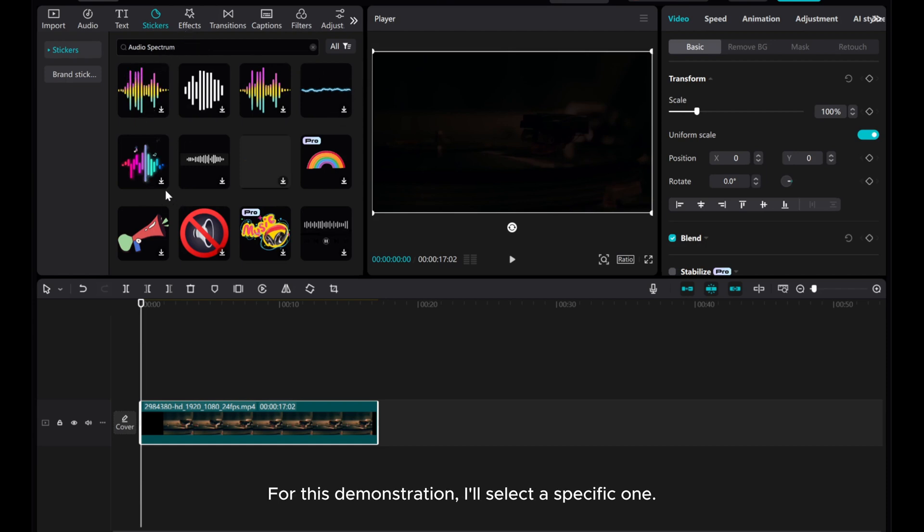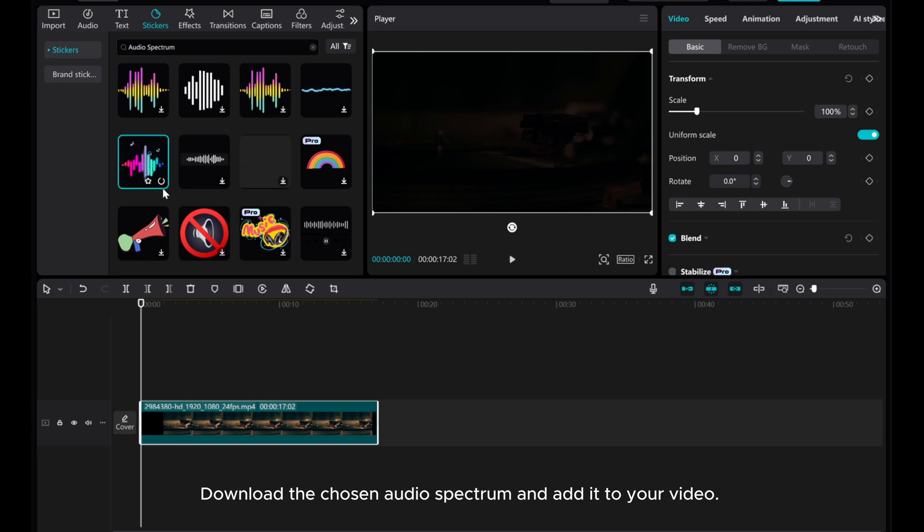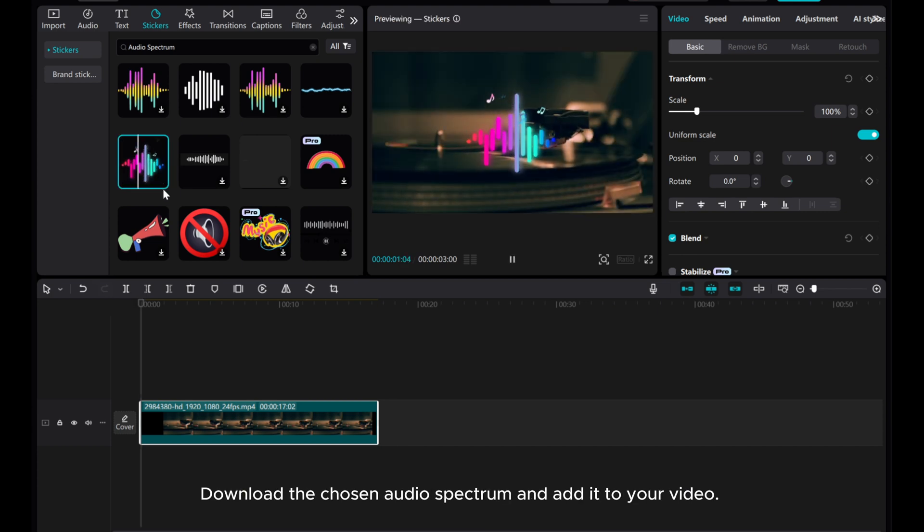For this demonstration, I'll select a specific one. Download the chosen audio spectrum and add it to your video.